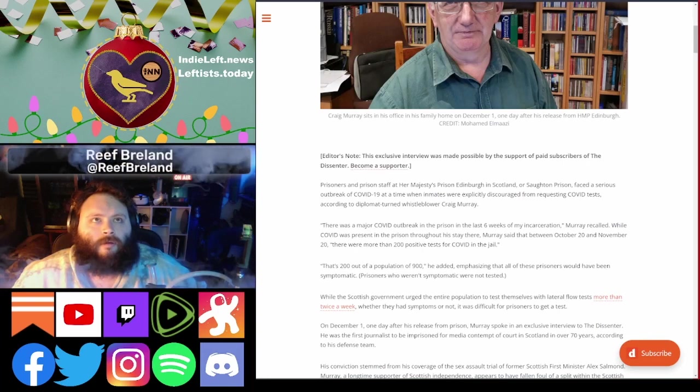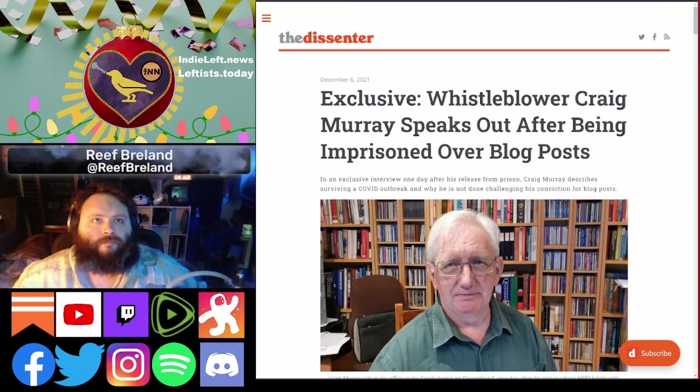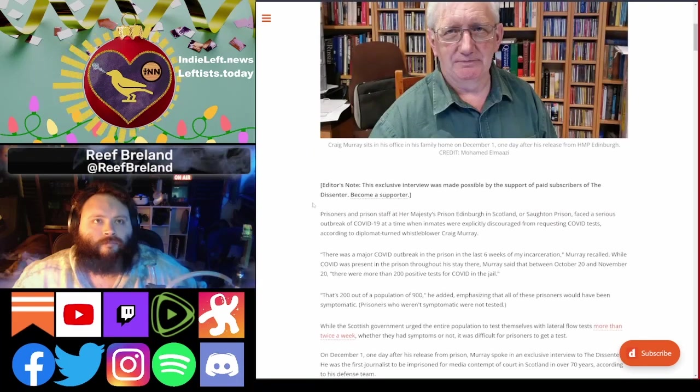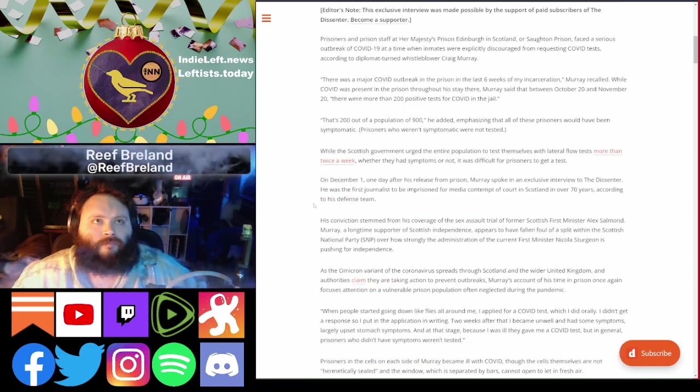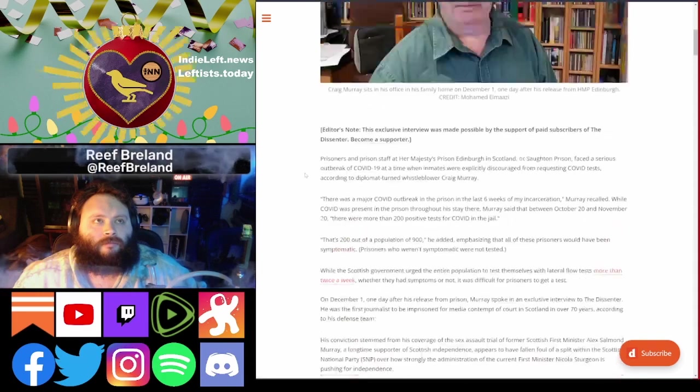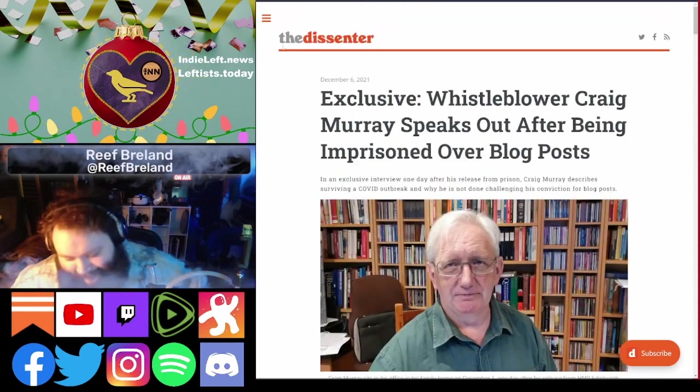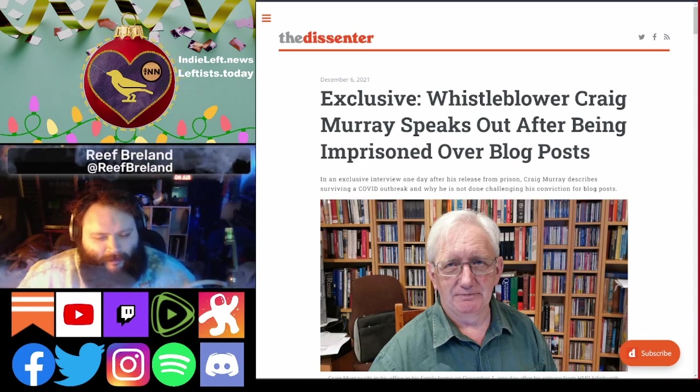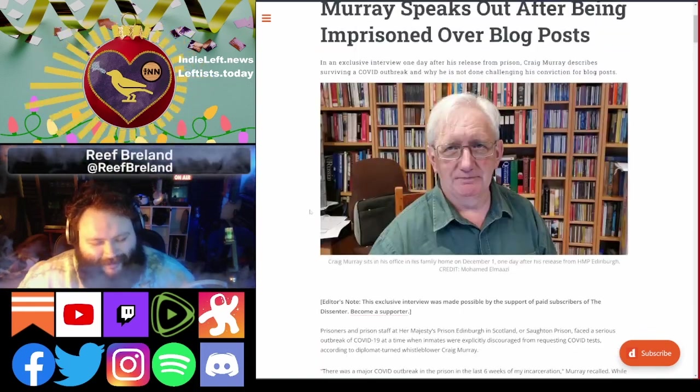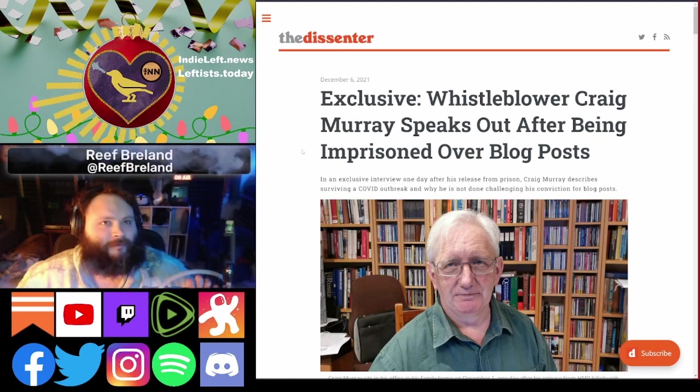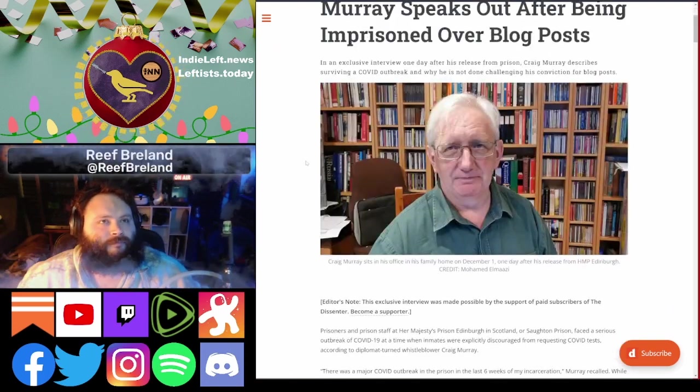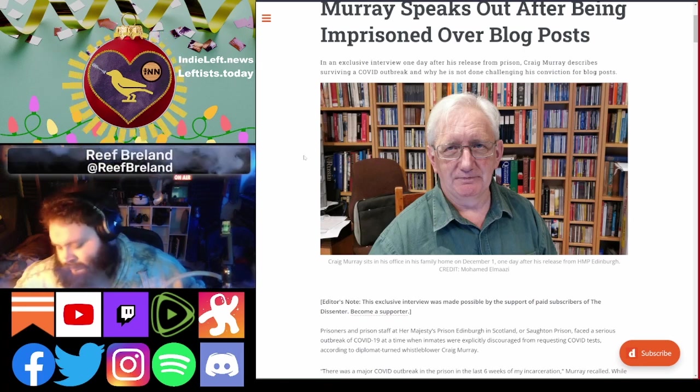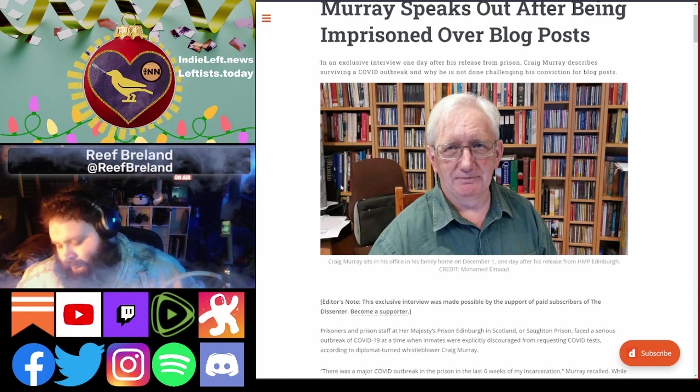So Mohammed El-Mazi in an exclusive interview for the Dissenter, which is Kevin Gostola's newsletter as an offshoot of Shadow Proof, not to be confused with the Dissident, which is our friend over at the Indie News Network. This is the Dissenter. I'm a premium annual subscriber. I'm a supporter of Kevin's work. I think he does excellent investigative journalism, and his coverage of the Assange trial has been relentless and minute by minute and has been essential.